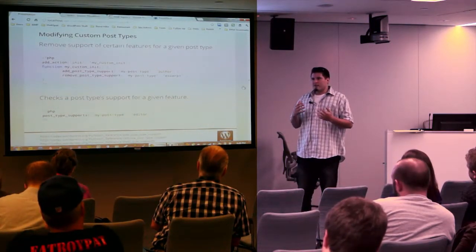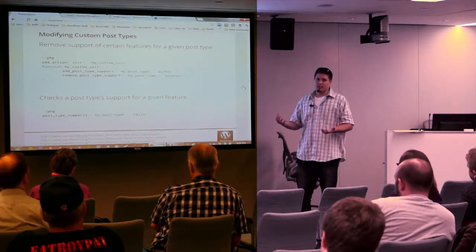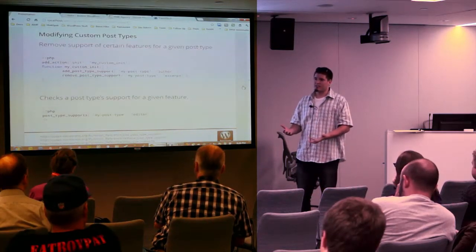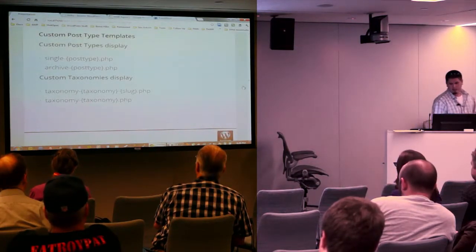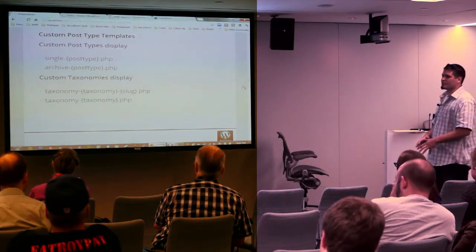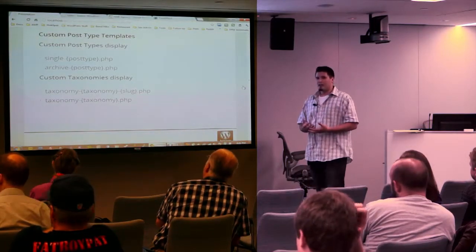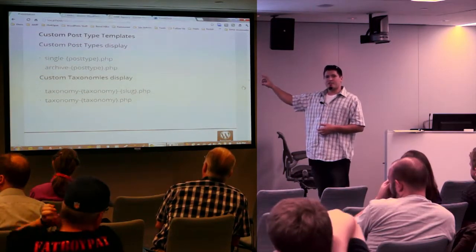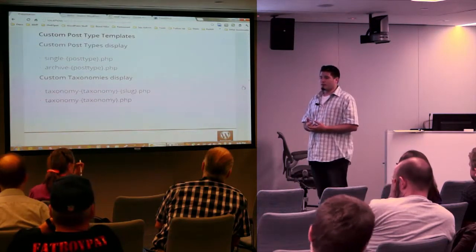Not a lot of use cases for that, but for something like BuddyPress with deep integration, you can remove functionality from forms if they use custom post types. This is the last slide I want to show you before I show you the actual code. When you create a custom post type, you can add template files to your theme and WordPress just knows to use those files for those post types.